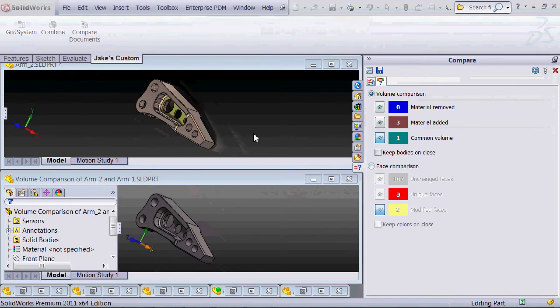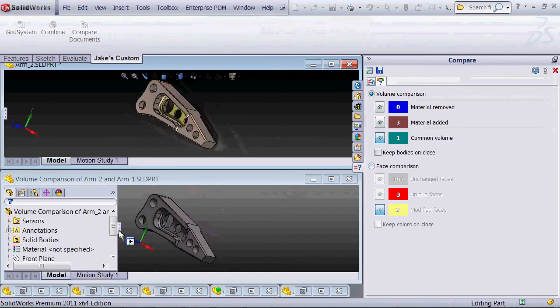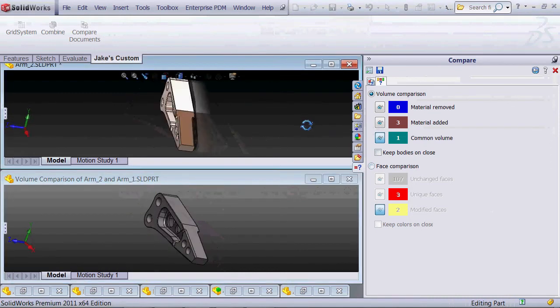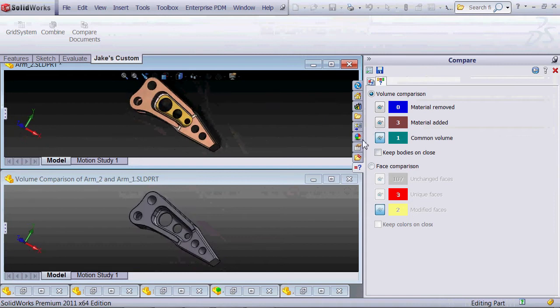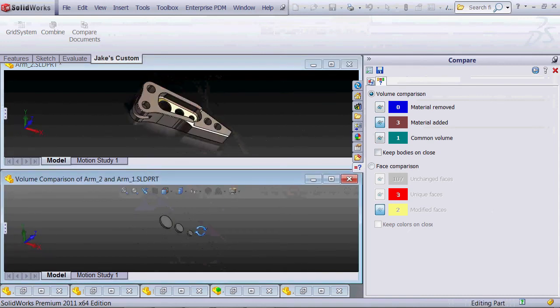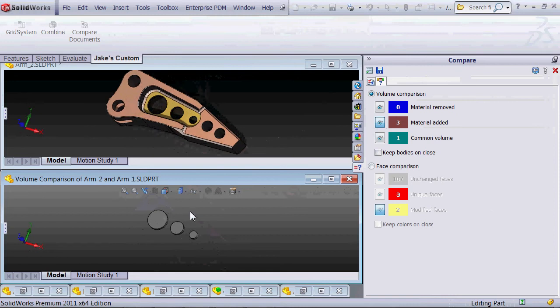We can also take in different file formats from other software such as STEP, IGES, and STL and perform boolean subtractions so we can easily see what the volumes that have changed are, even if the files are not natively in SOLIDWORKS.